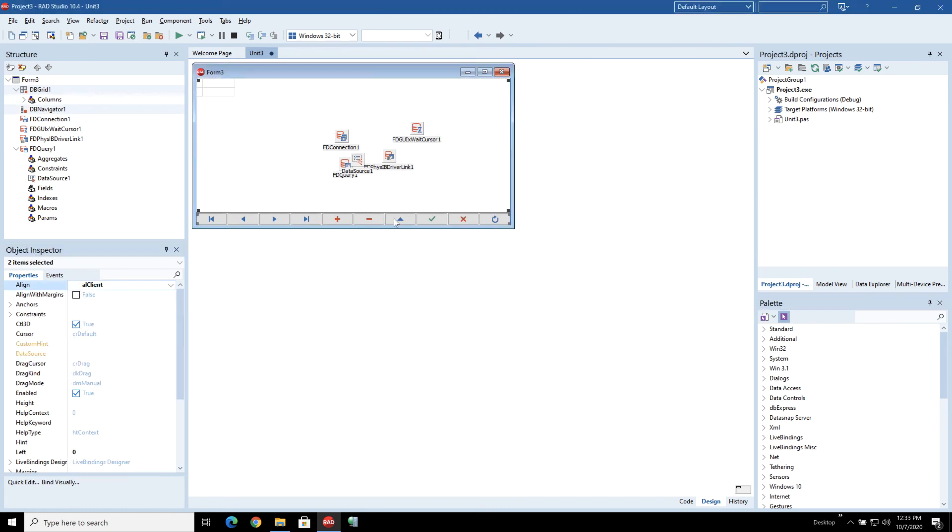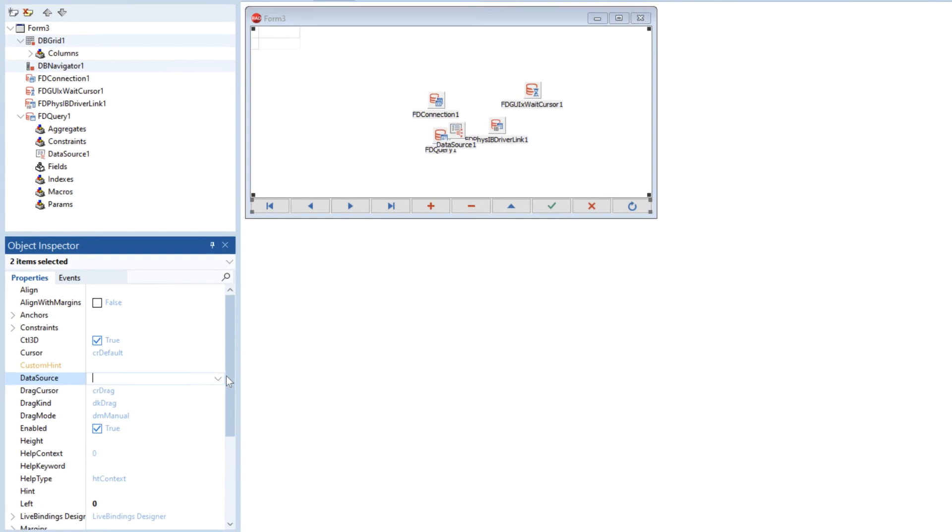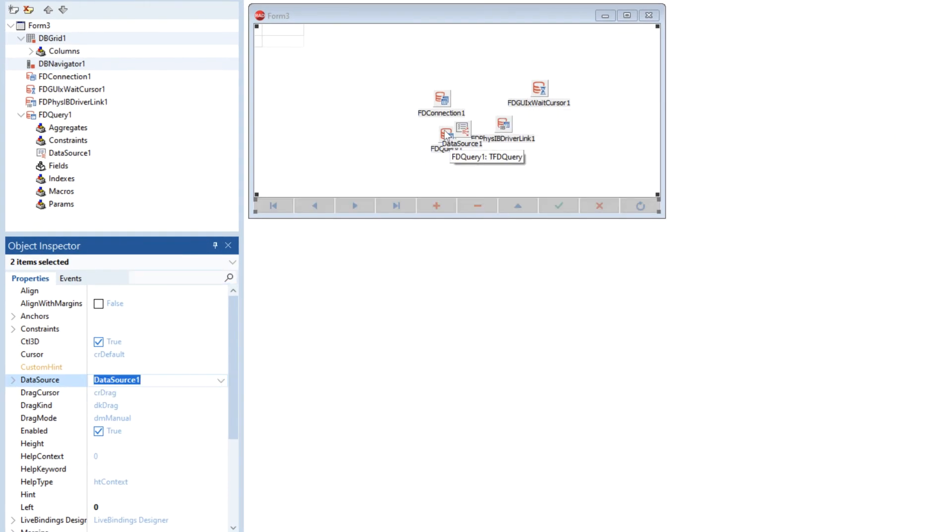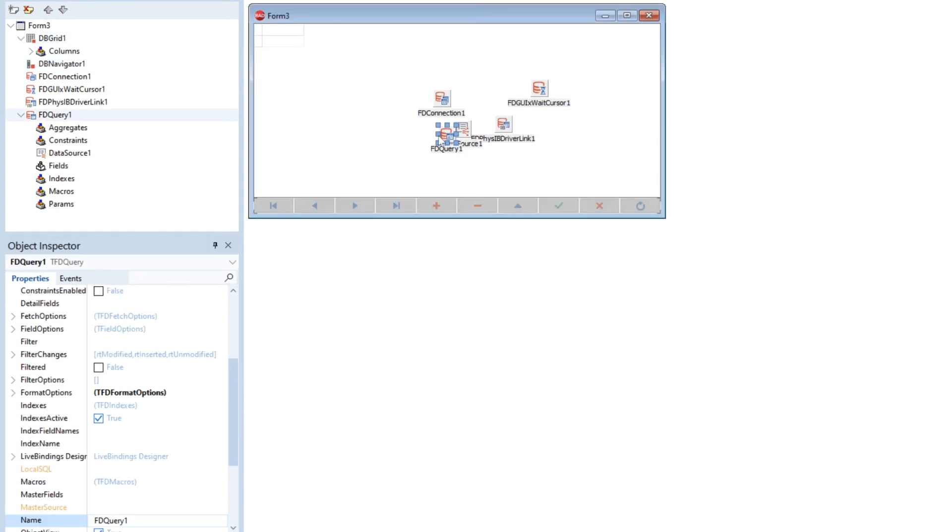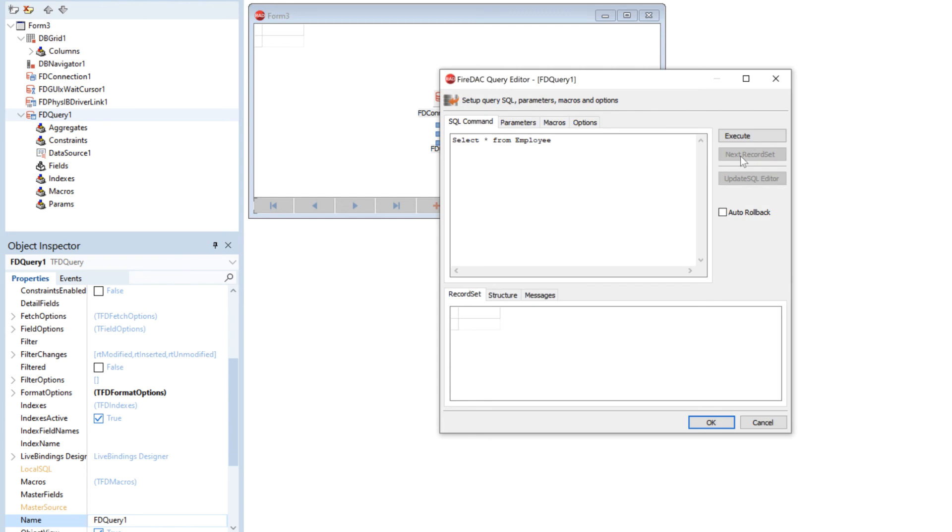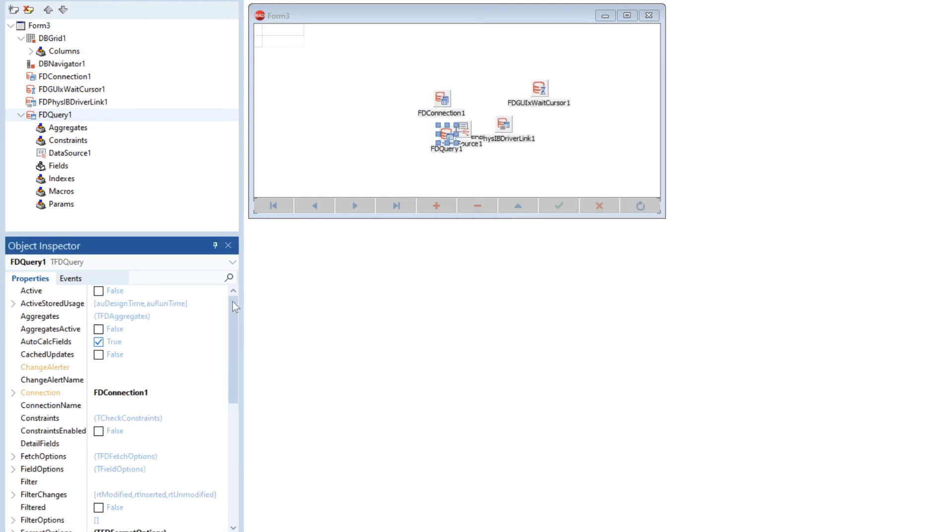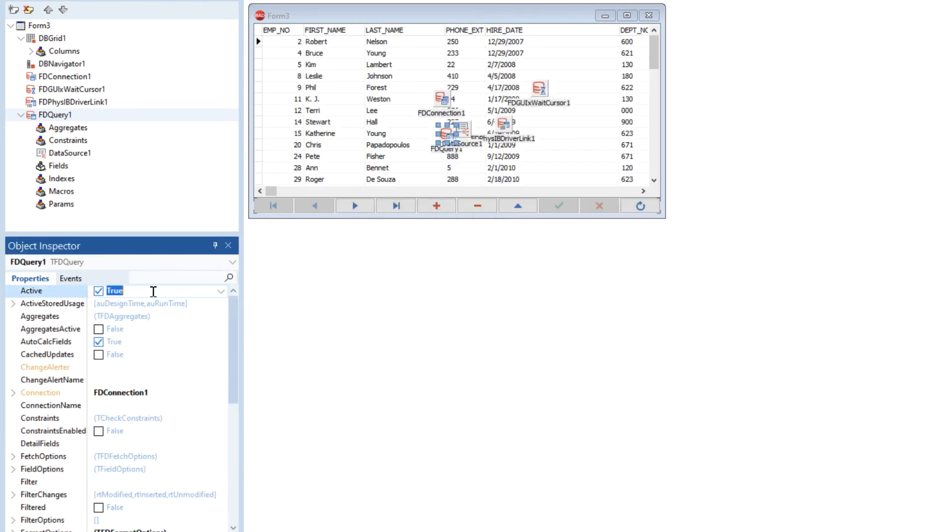Okay so let's just connect these two controls' data source properties up to our data source and if we go ahead and just reopen that query we can see that data is all picking up.